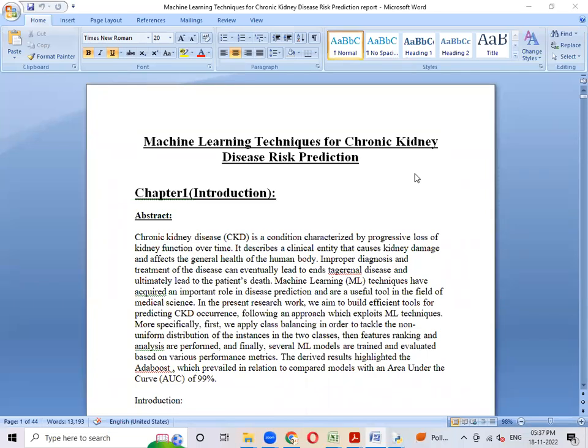Hello everyone, today I'm going to discuss the machine learning technique for chronic kidney disease risk prediction. We are going to predict CKD disease using five algorithms: AdaBoost, Decision Tree, Logistic Regression, SVC, and XGBoost. For testing purposes, we are using the AdaBoost algorithm.